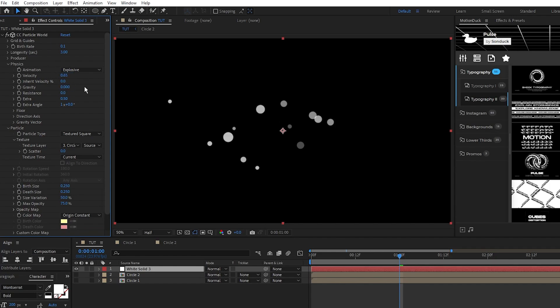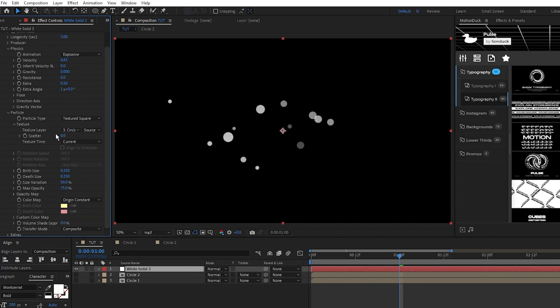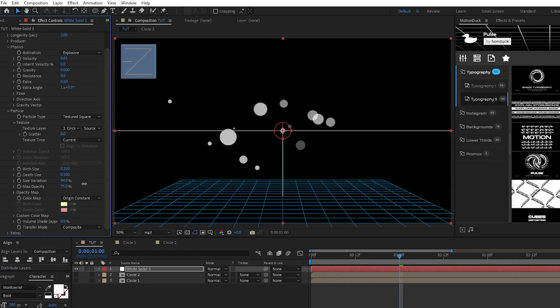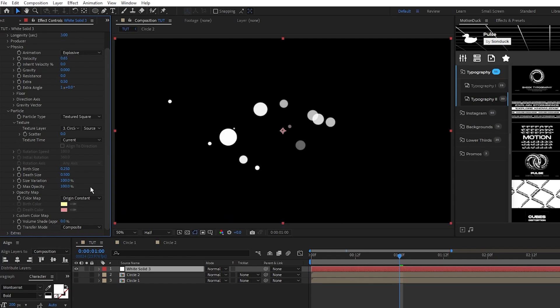gravity to 0, go back down to texture, set death size to 0.5, then bring the size variation and max opacity to 100%. Now our first emitter is set up and we can start expanding on it.